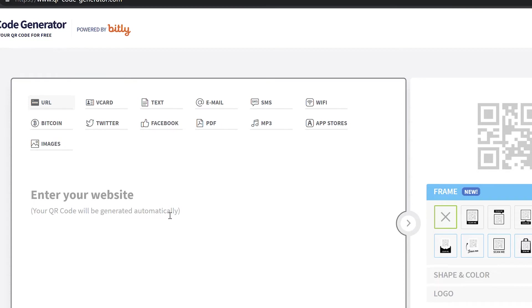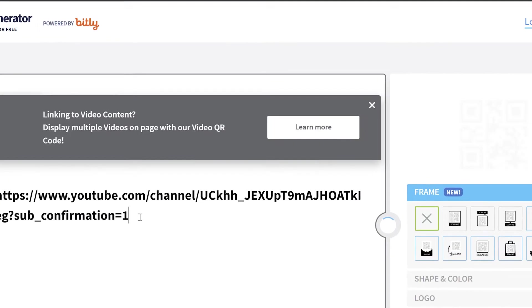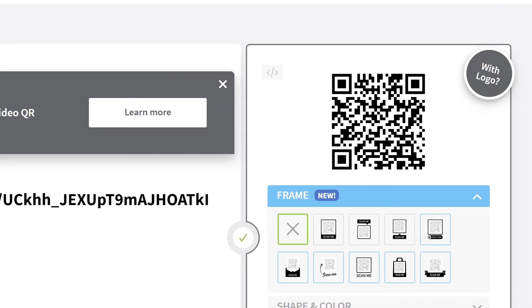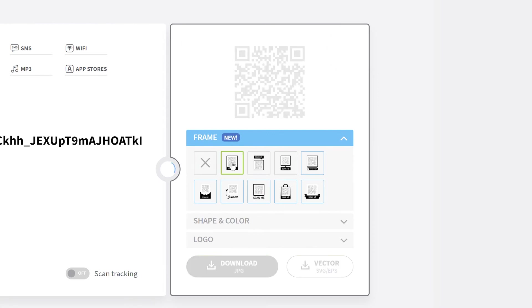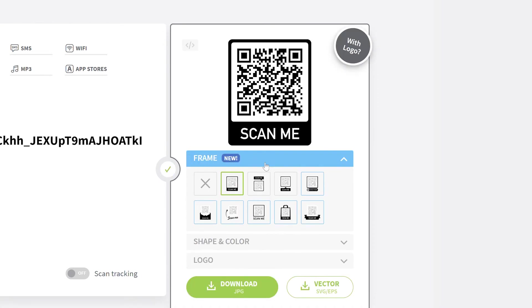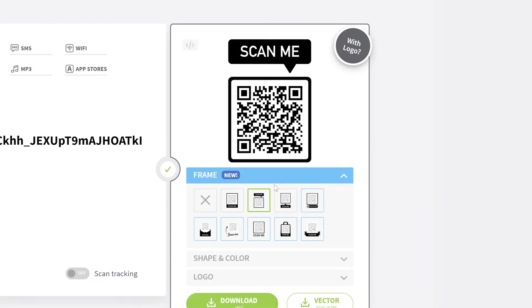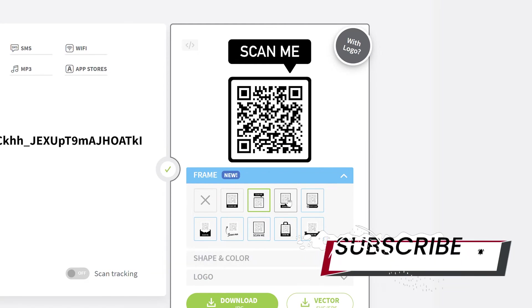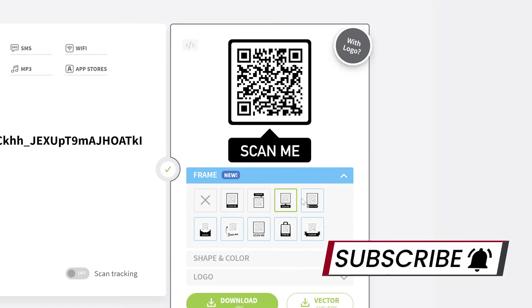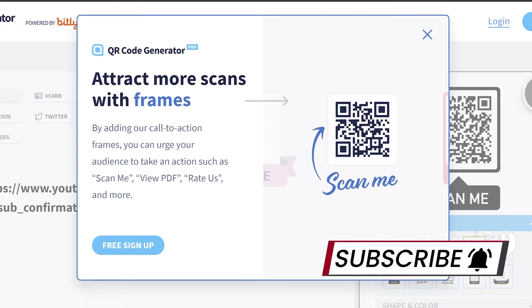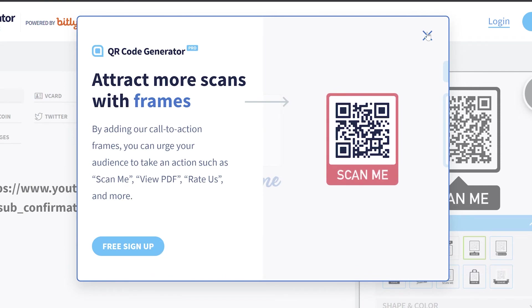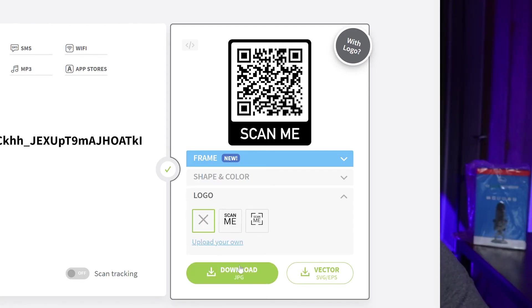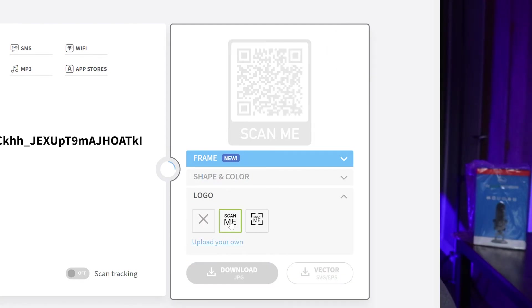Once you enter the URL, on the right-hand side of the screen it allows you to choose how it looks. Mine, for example, has got the little Scan Me box, but you can have many call-to-actions anywhere around the box. If you're willing to sign up, you can also add your own logo in the middle of the QR code, but I use the free version.